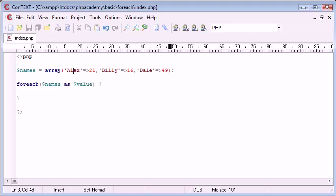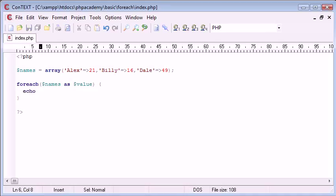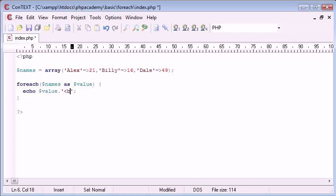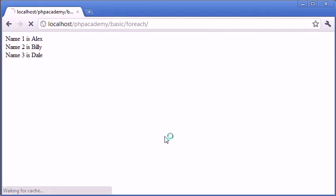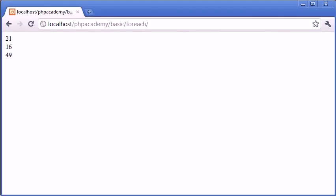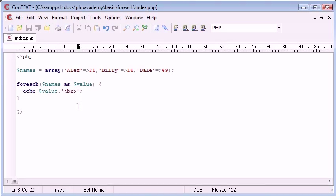So what happens if I want to, or, in fact, let's have a look at what happens if we echo out the values here. So again, I'm going to append on a line break, and I'm going to refresh the page. So we've got the ages here, rather than Alex, Billy, and Dale.